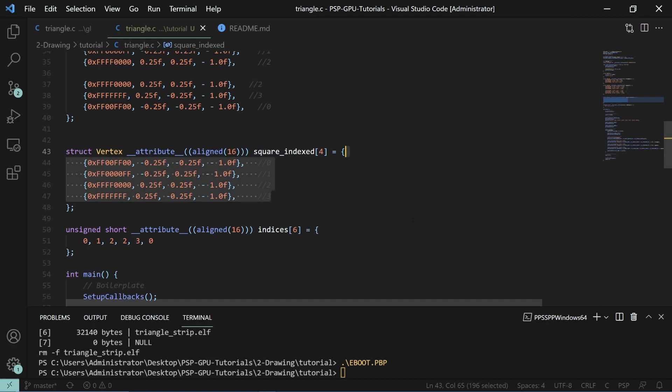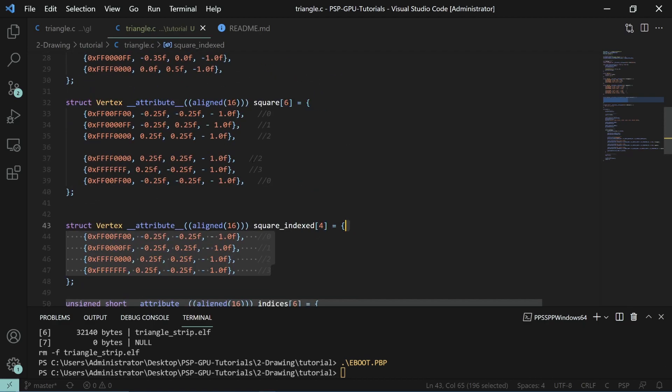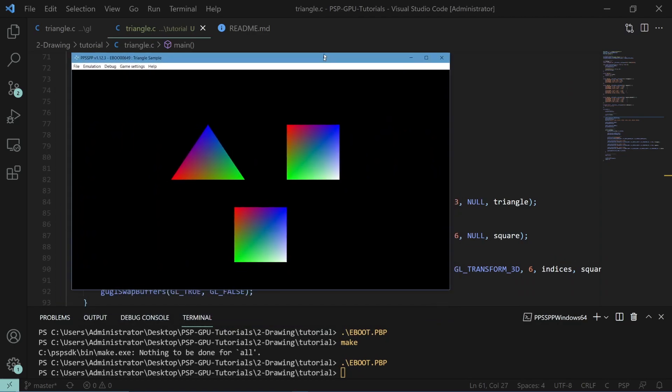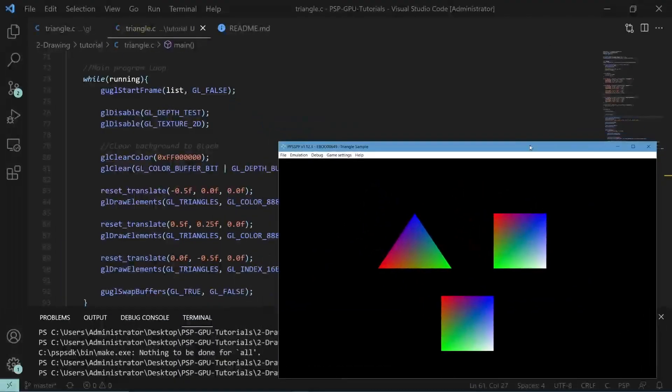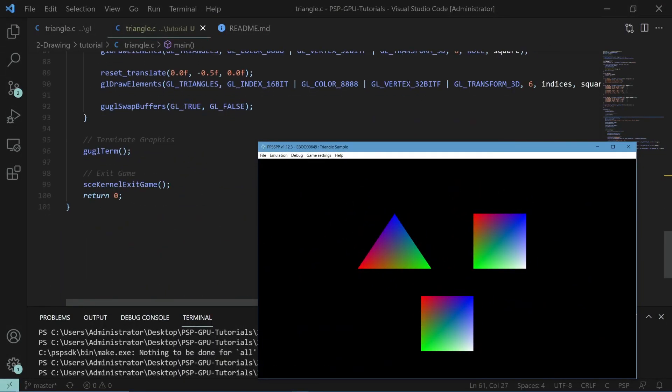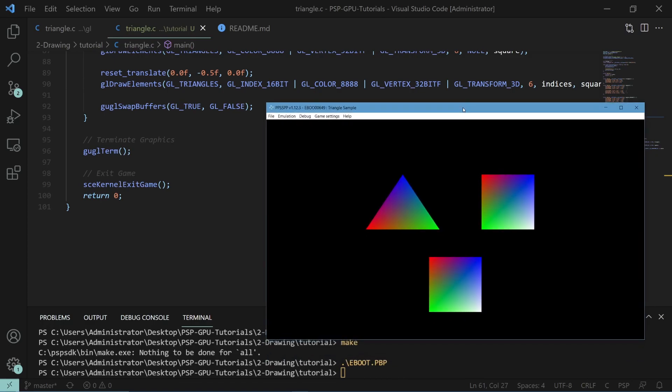By using an index array, you can save about 65% of all of the data that you would need. This drastically cuts down the total amount of data you actually need to know. Because of this, it's very recommended to use indices in your programs in either OpenGL or in SEGU.